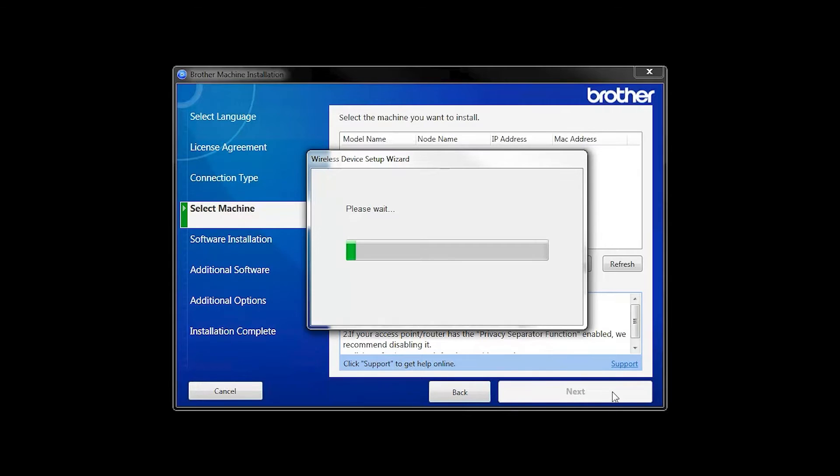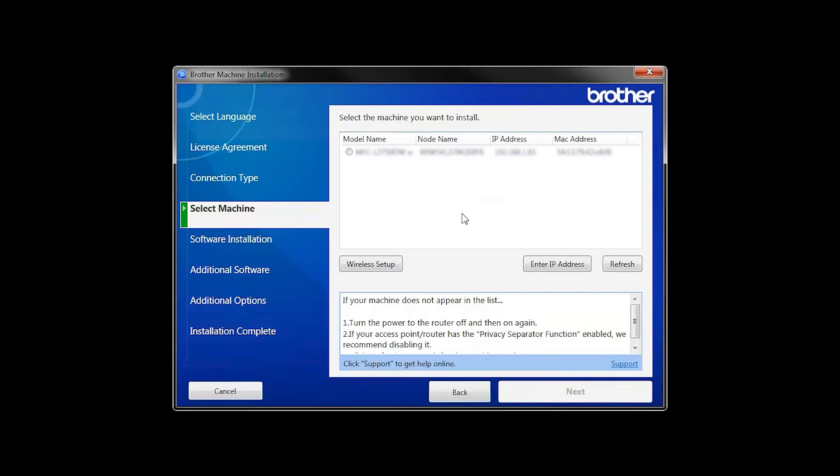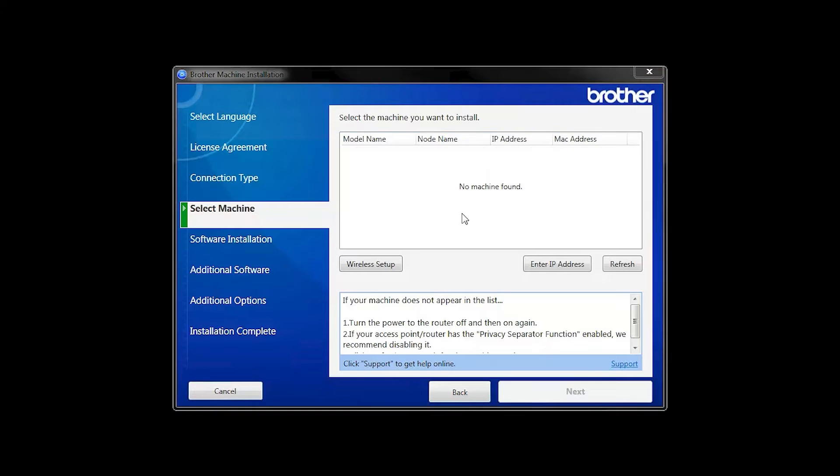In most cases, the Setup Wizard will be able to automatically apply your wireless settings and connect your machine to the network. If for some reason the Setup Wizard was unable to automatically connect your machine, you'll be prompted to try alternate methods of connection. The next section of this video will cover those alternate methods.